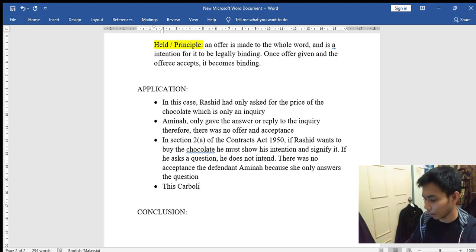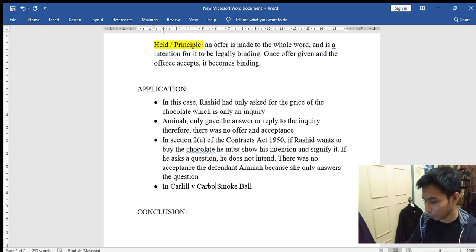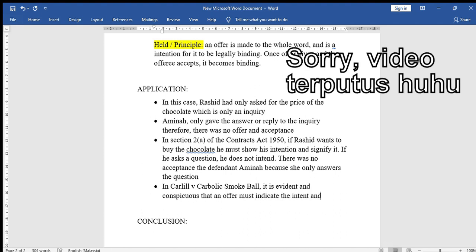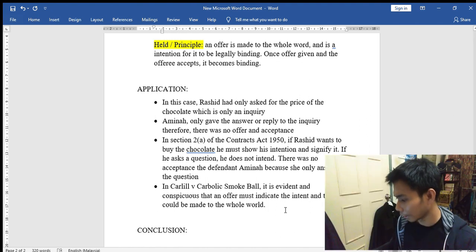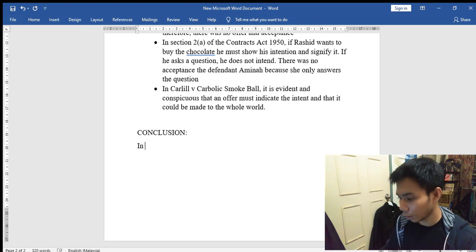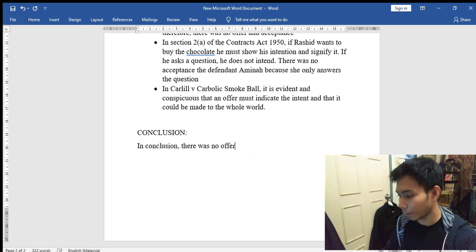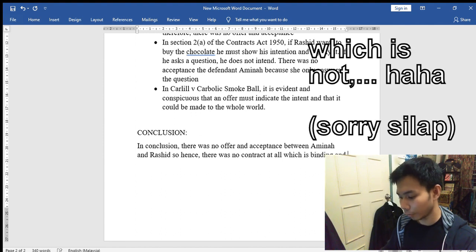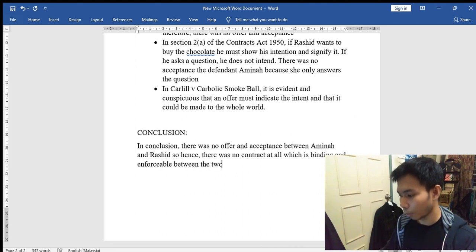You then reference Carlill v Carbolic Smokeball to further explain: it is evident and conspicuous that an offer must indicate the intent and that it could be made to the whole world. Now finally, you answer the C — Conclusion. In conclusion, there was no offer and acceptance between Amina and Rashid. Hence, there was no contract at all which is binding and enforceable between the two parties.